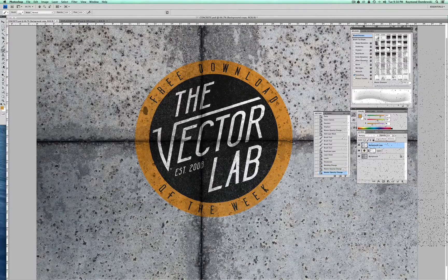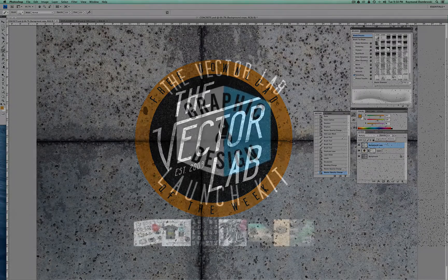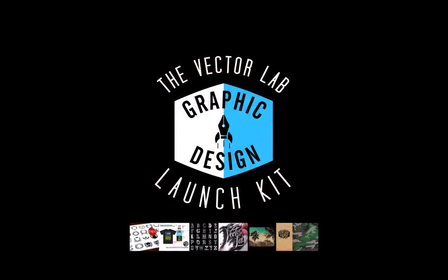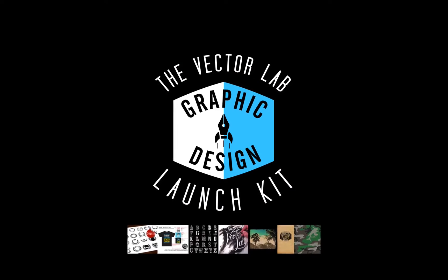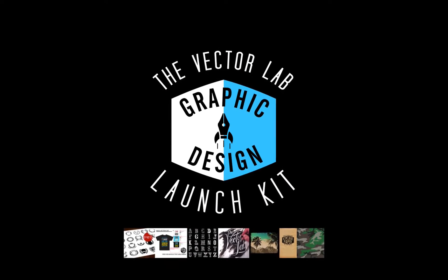Check out the links below the video to find out where you can get these brushes and textures as part of my free download of the week. Or if you missed that, just go sign up for my email newsletter and you'll get this as part of the Graphic Design Launch Kit. And that's it — thanks for watching.